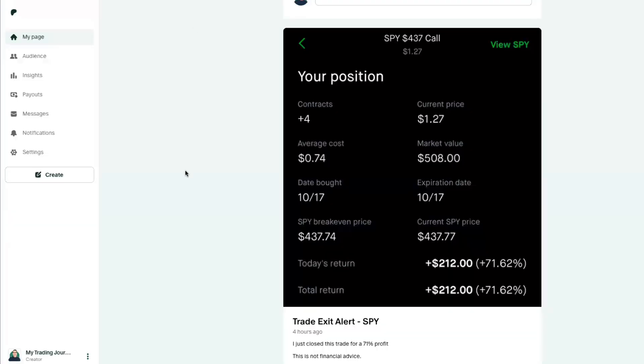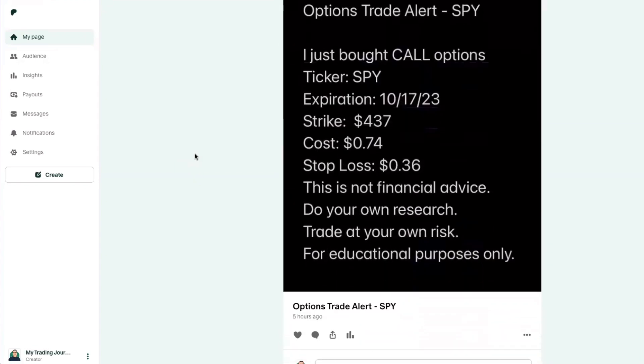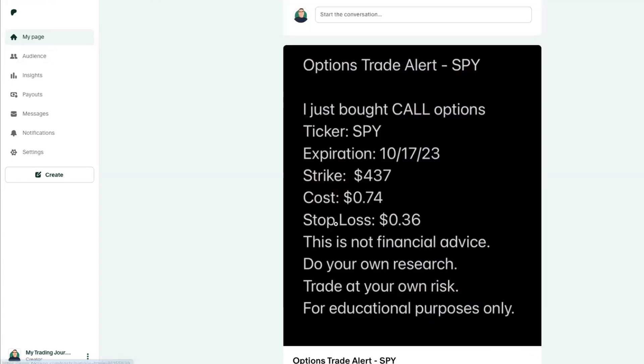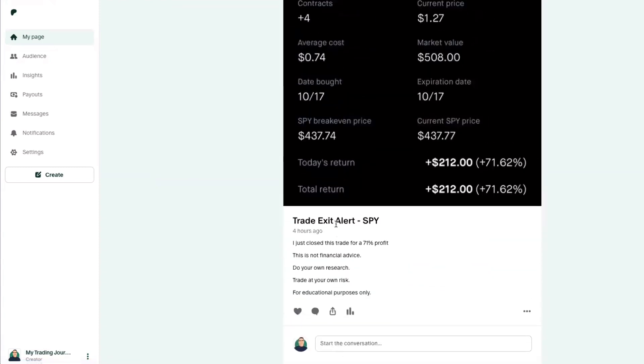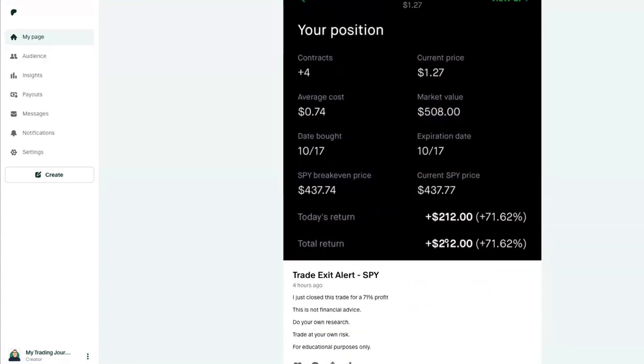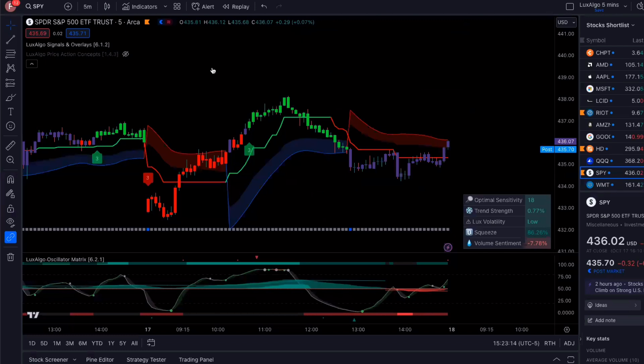And for all my Patreon members, you guys got access to this. I posted this when I got into the trade, and then I posted again when I got out and it made a 71% return. So let's take a look.